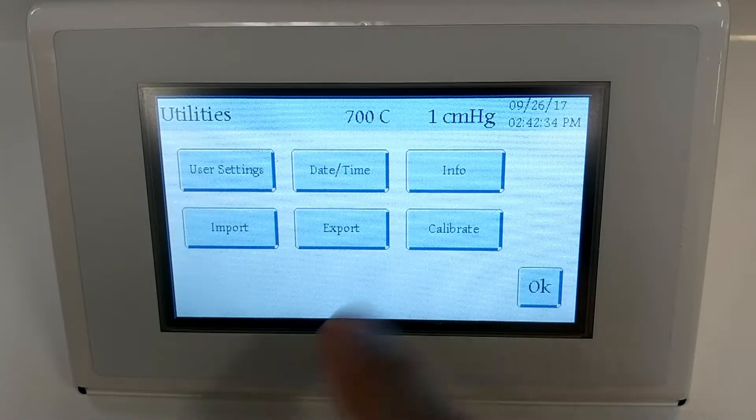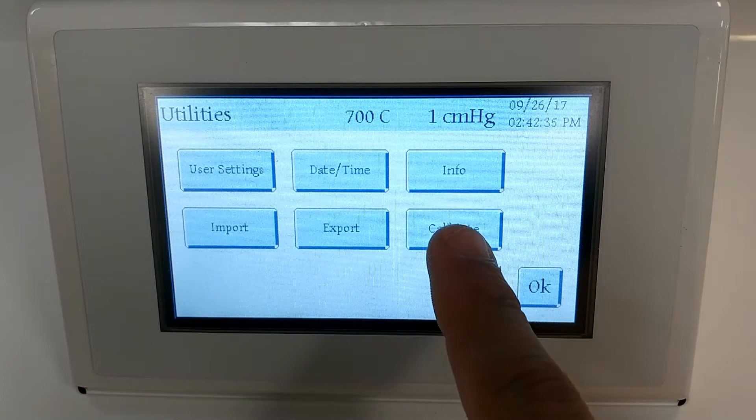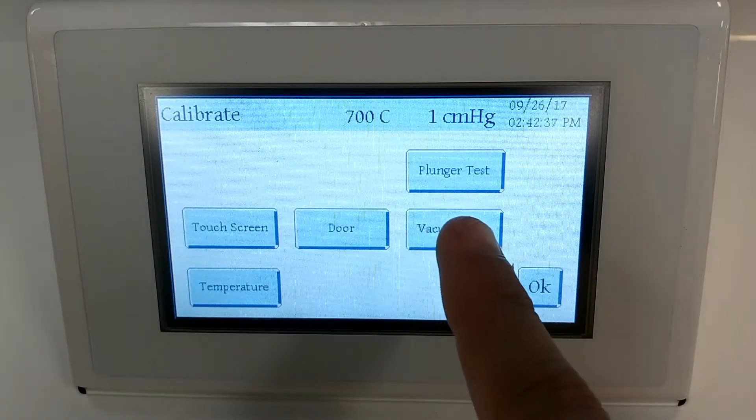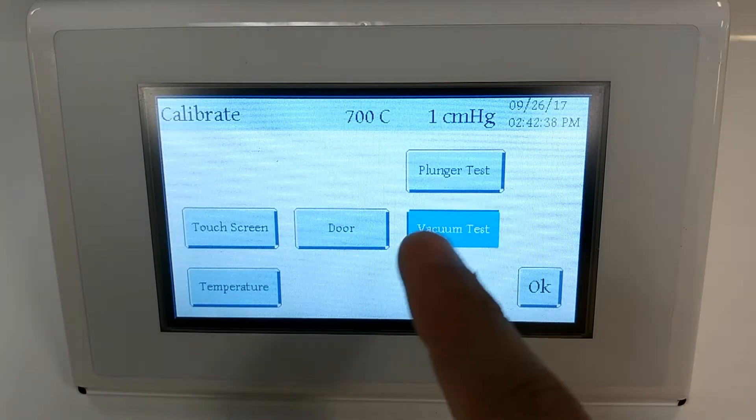First click on utilities, go to calibrate, and then click on vacuum test.